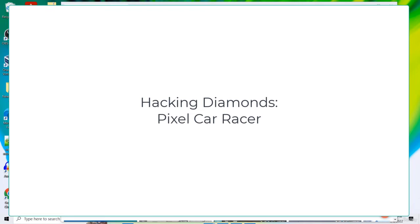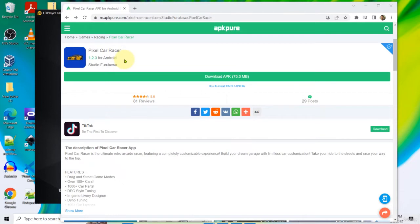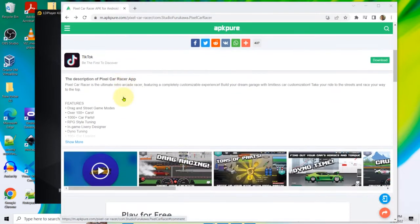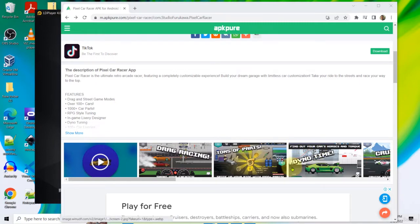Hello and welcome back. Our next game which we are going to hack is Pixel Car Racer. This is also going to be a hack on the double type, and the thing that we are going to hack are the diamonds.